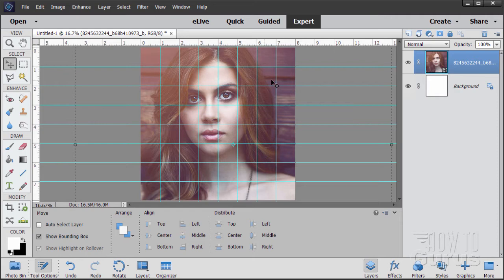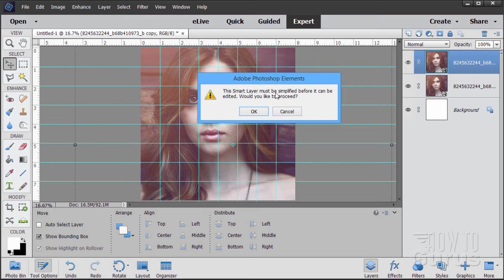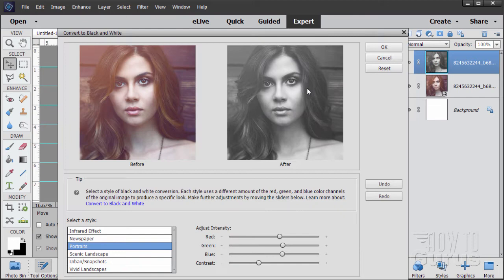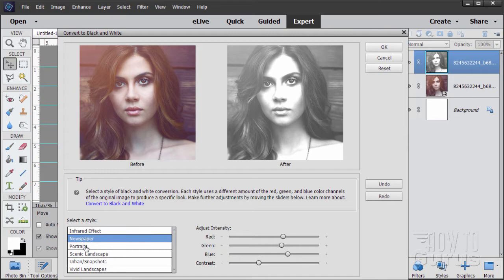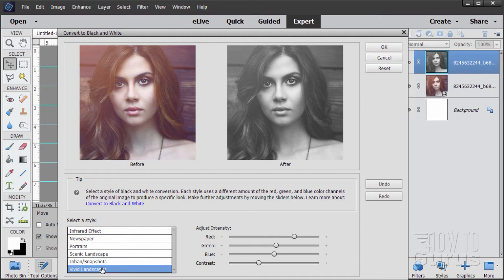Let's now duplicate this layer and convert this new layer to black and white. Enhance, Convert to Black and White. It's a smart layer — whenever you place an image into Photoshop Elements it comes in as a smart layer, unless you turn that off in Photoshop Elements 15. Choose OK, and then choose the effect that you want. You have several basic settings: Infrared, Newspaper, Portrait, Scenic/Landscape, Urban, and Vivid. The one you choose will depend upon which view you like the best. You just want to get a good black and white conversion. Choose OK.